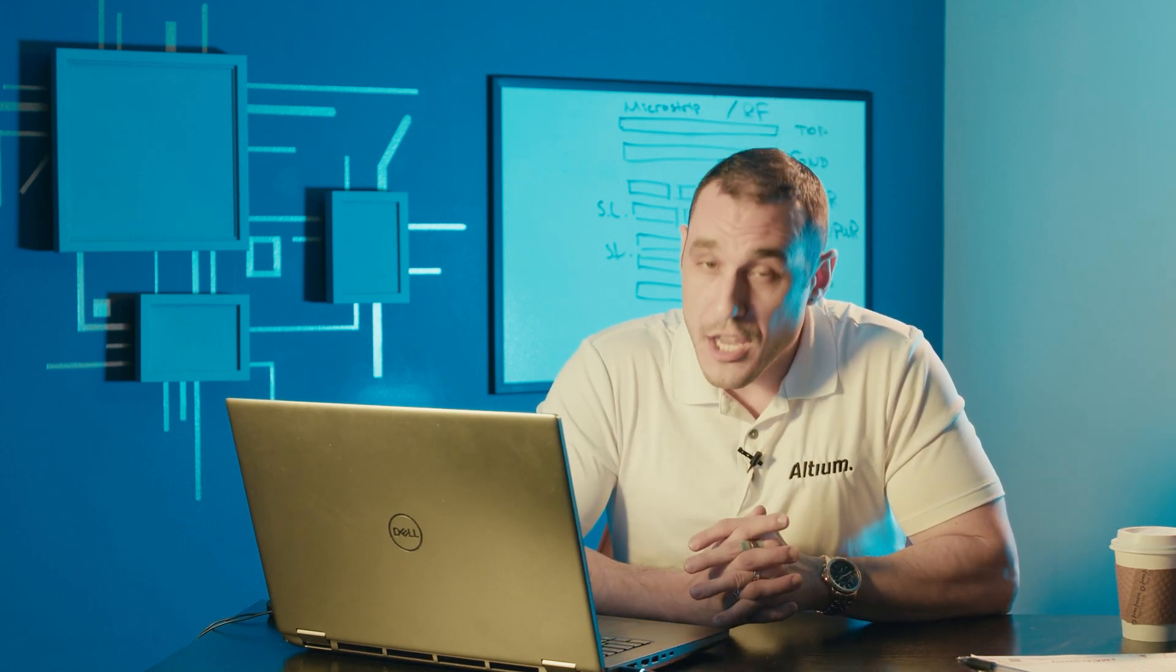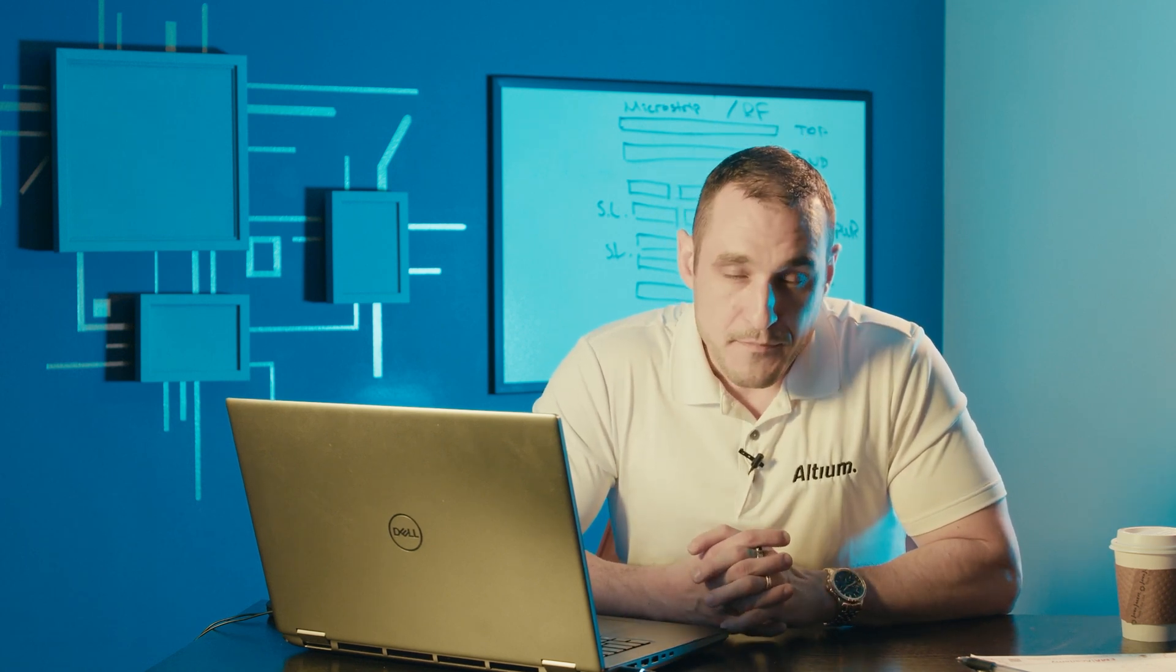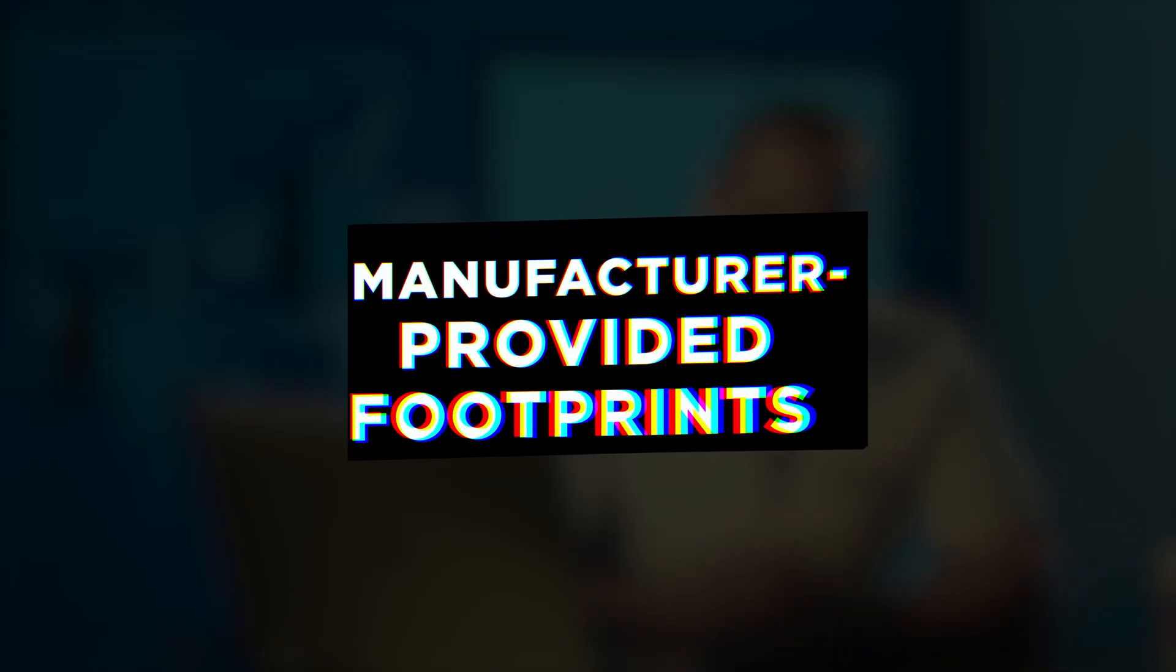Of course you have to ensure that they can be reliably assembled but it is up to you to do these kinds of things in your own footprints. Now let's take a look at some manufacturer provided footprints in Altium Designer. We can see what they do and maybe we can find some ways we can re-engineer their footprints to get better assembly results.